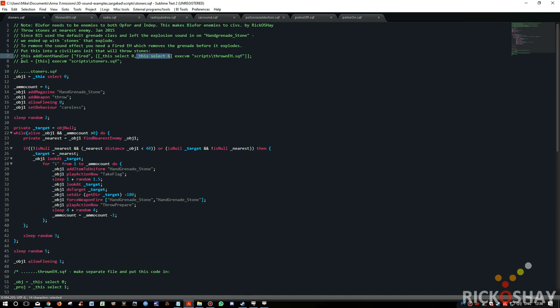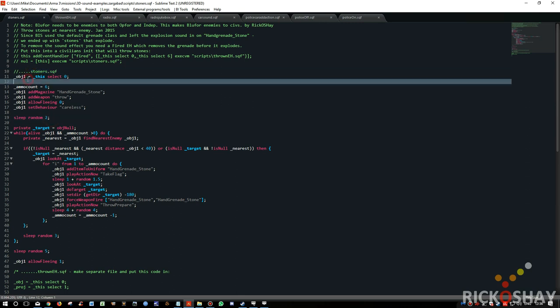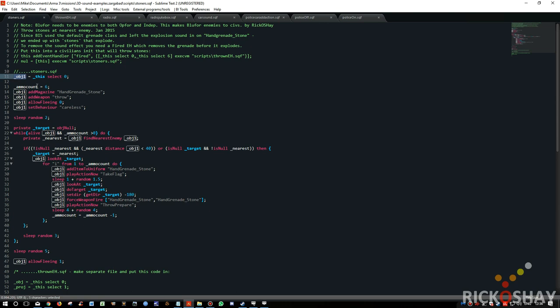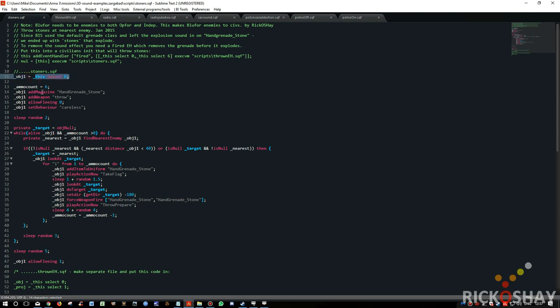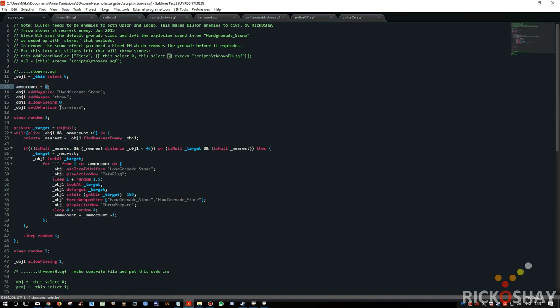Then it runs another little script. And it picks up this, and this is what we're looking at now, the actual stoners.sqf. The object, meaning the guy who threw the stone, is picked up via this select 0. I then set a local variable, a private variable, to the number for the ammo count, so that's the maximum number of stones they're allowed to throw. The magazine that's used is hand grenade stone.